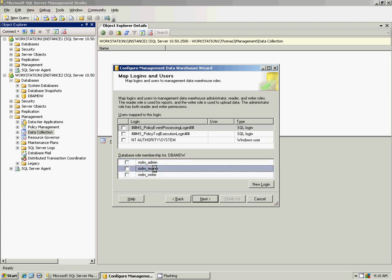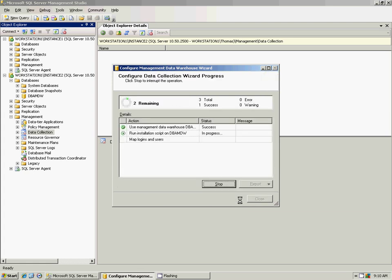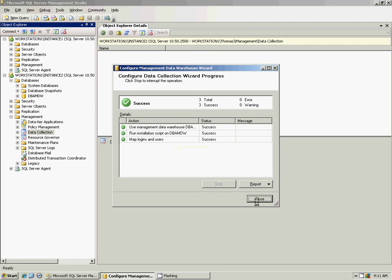In this instance we don't have any users set up, but you can create new logins to allow people to query the warehouse. They can create their own reports within SSRS or do ad hoc queries. The logins can be assigned roles: admin, which allows them to administer or change the management data warehouse; data reader, which allows them to read data within the database; or writer, which allows them to set up their own collection sets. We're going to click Next and then Finish.